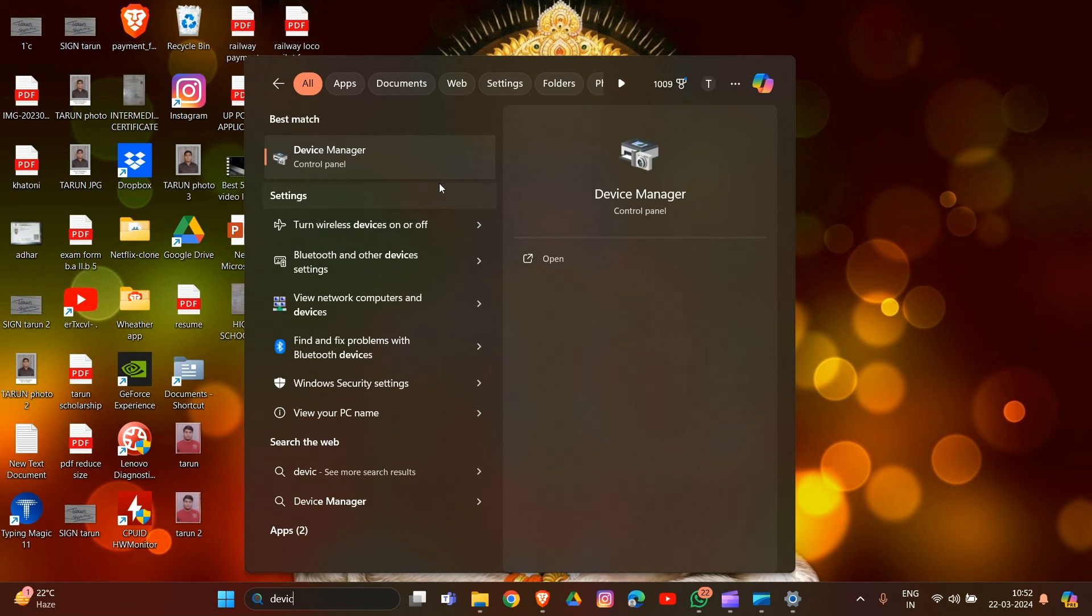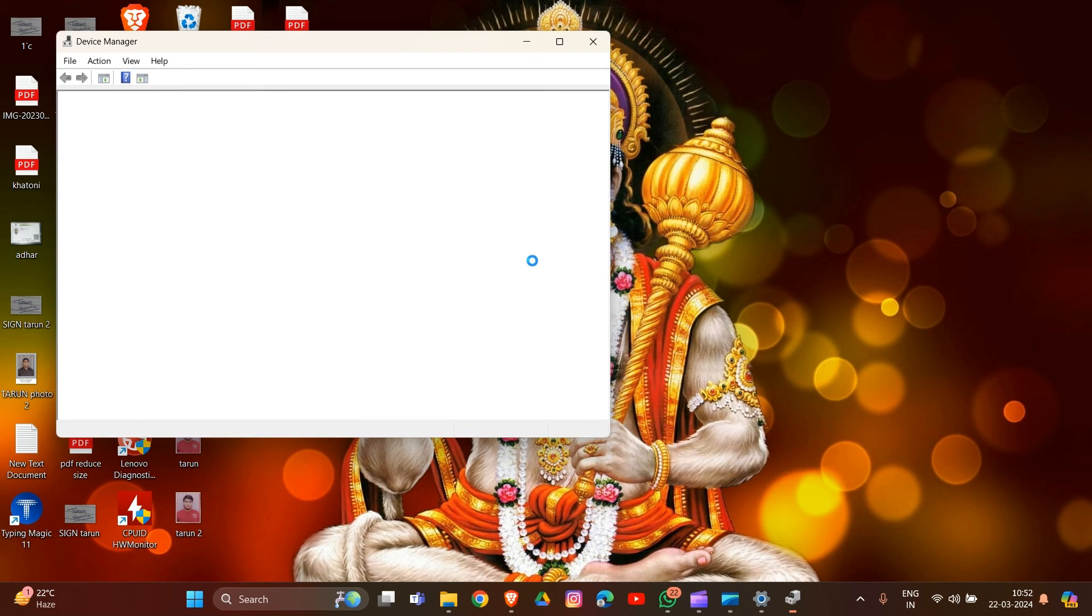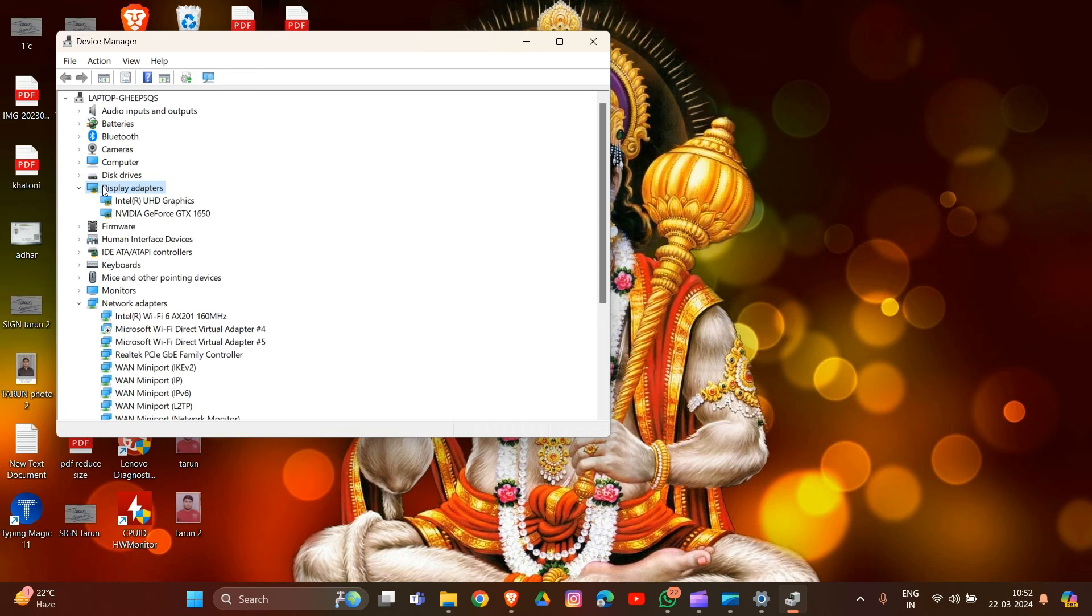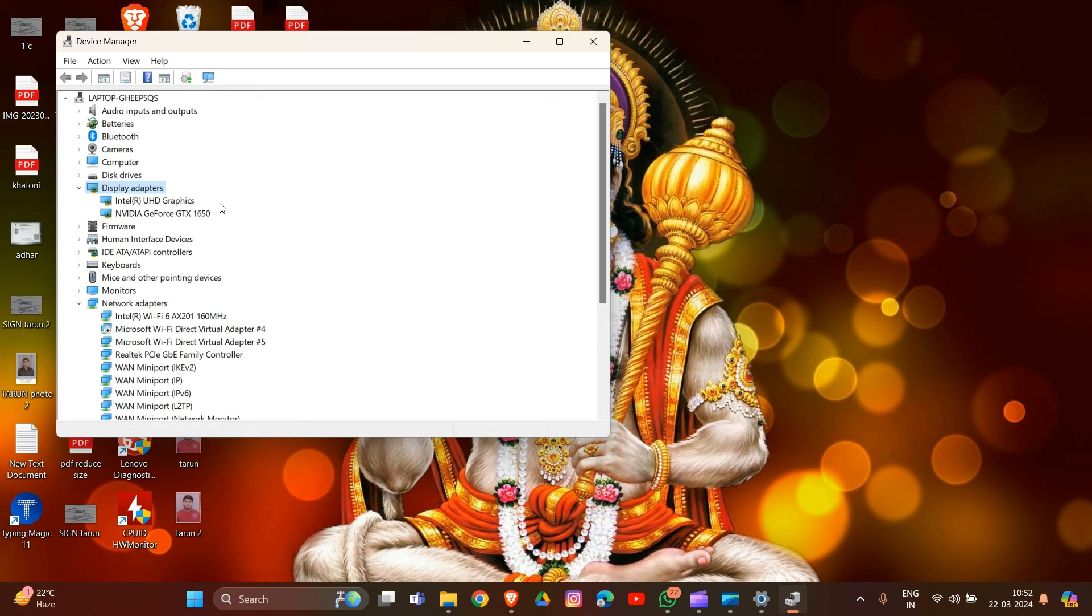After this, expand Display Adapters. I'm using two graphics cards in my system. Expand your graphics card, right-click on it, and choose Uninstall Device.